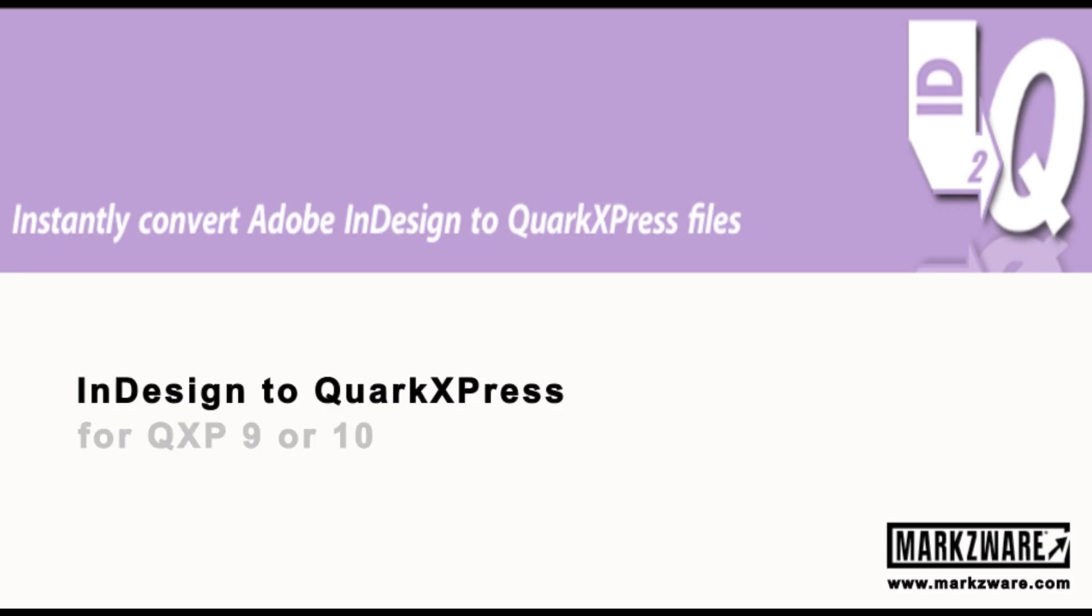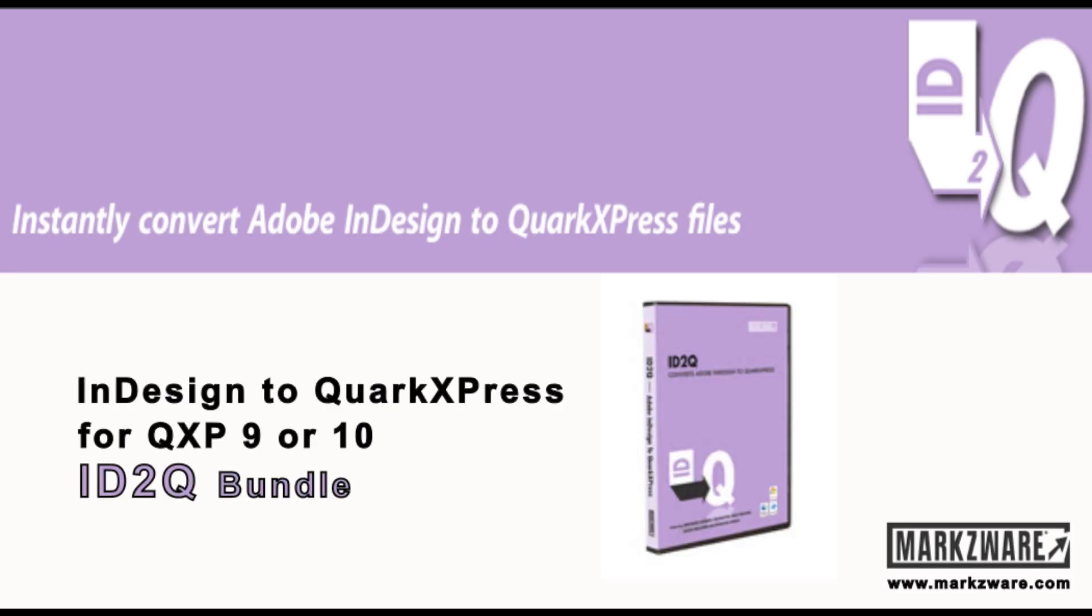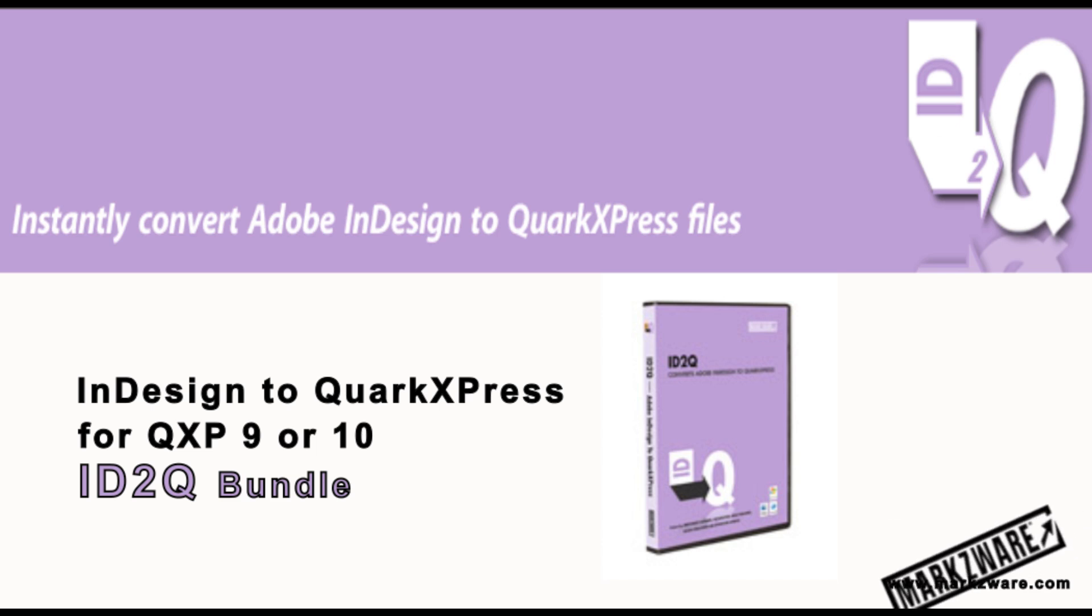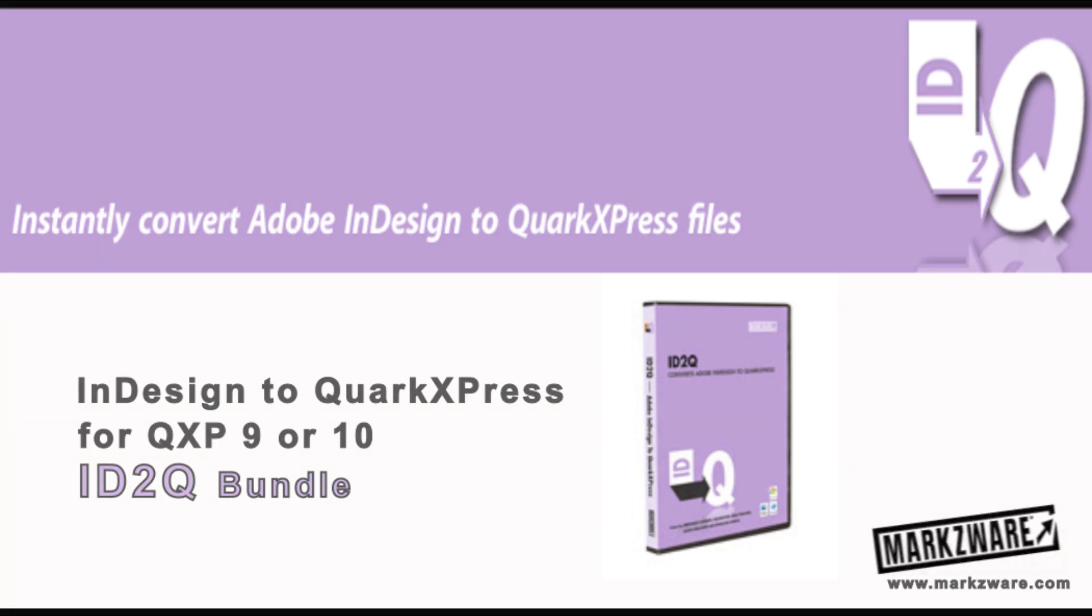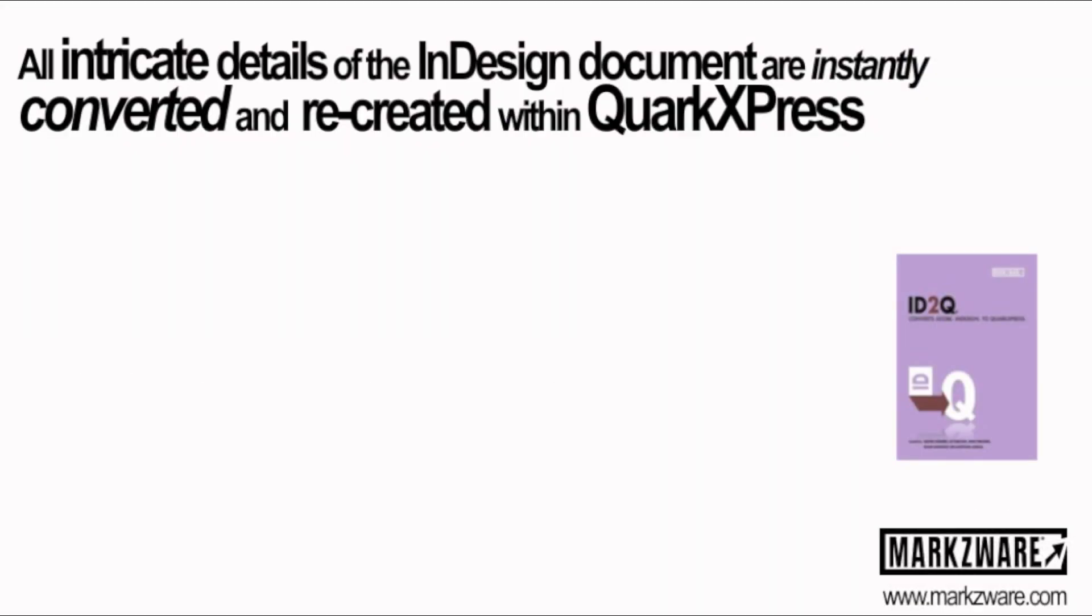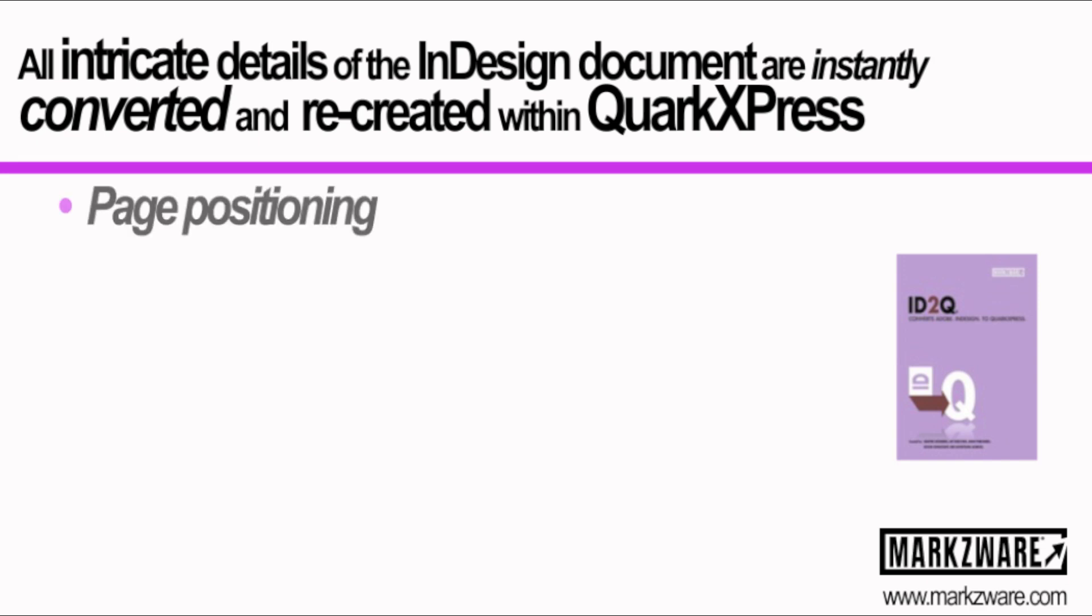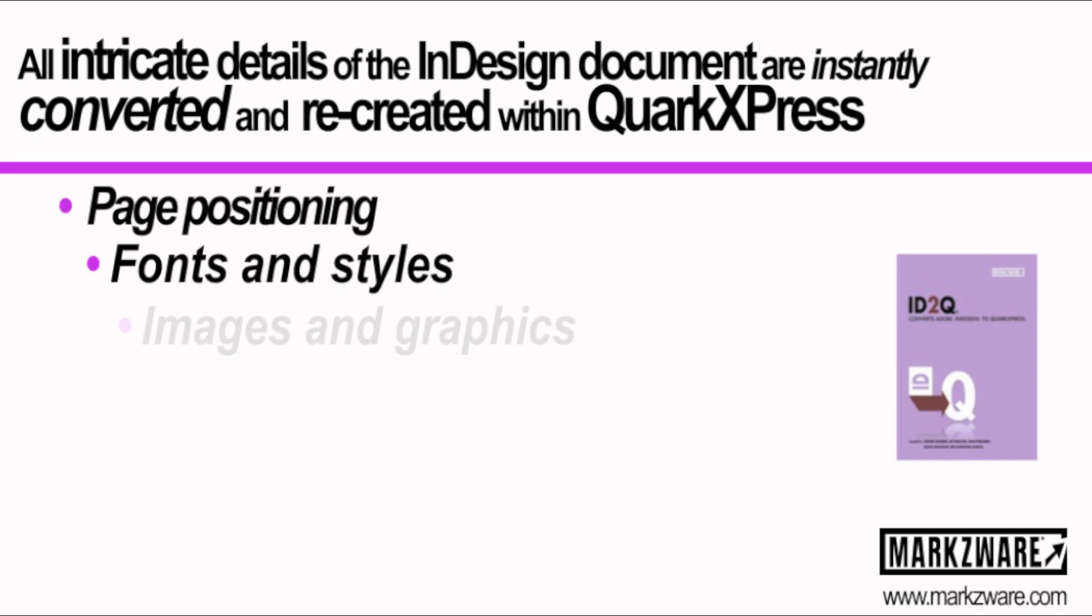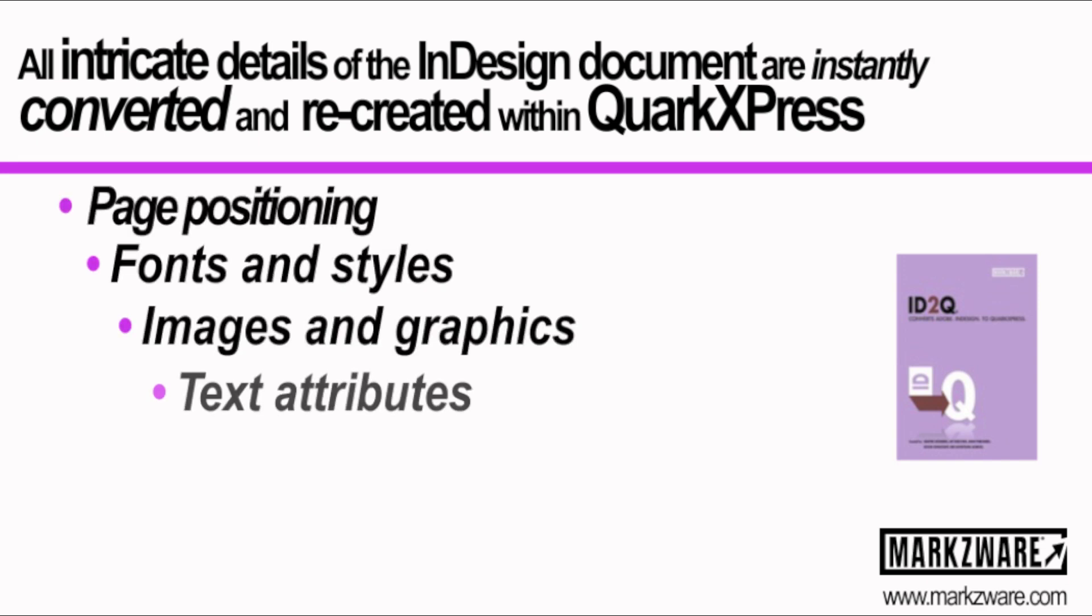Markzware's new ID2Q Subscription Bundle will come with extensions for QuarkXPress 9, as well as the new 10. ID2Q will convert everything with a click, from InDesign right into QuarkXPress.